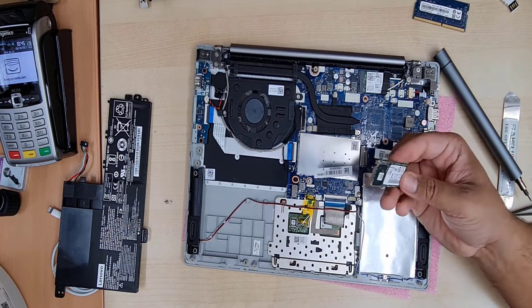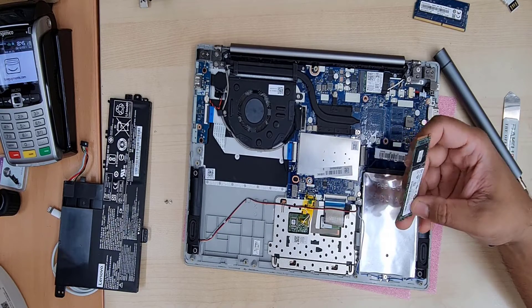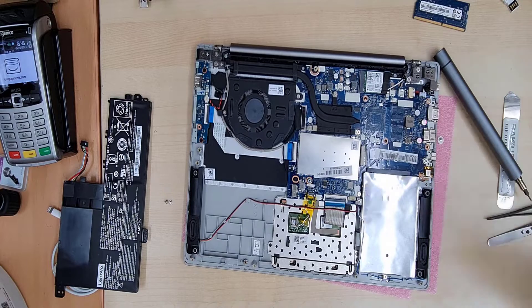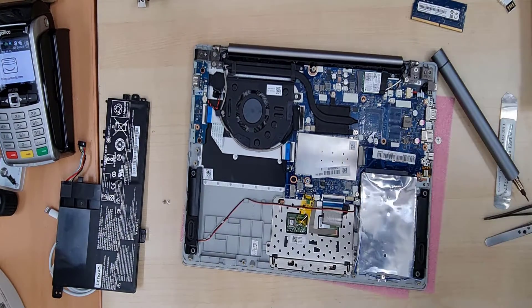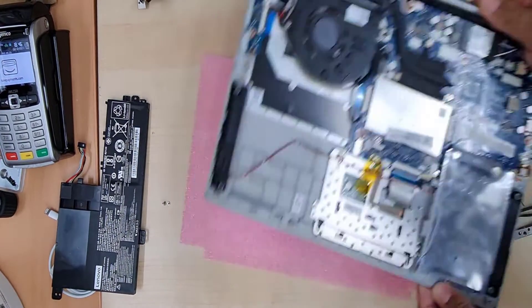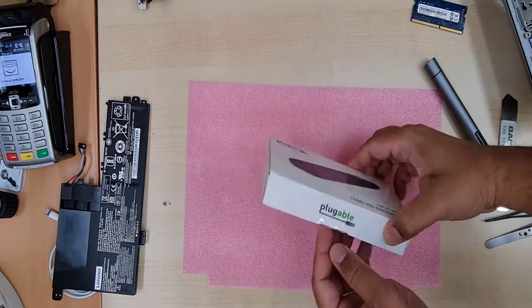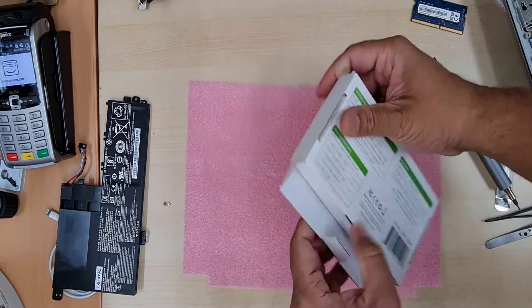Once it's removed, either this is M.2 or NVMe, I bought an enclosure for it. An enclosure costs around £34, which is a lot for an enclosure. You can get a cheaper one, £25 or so.